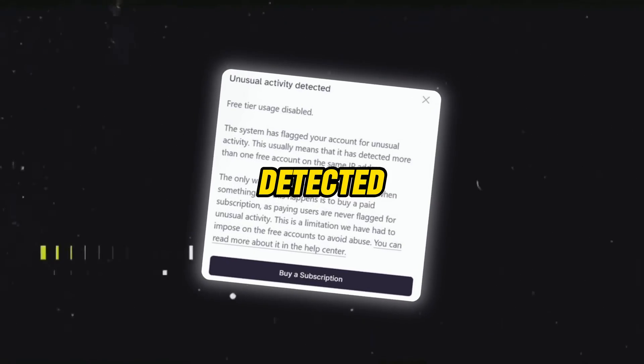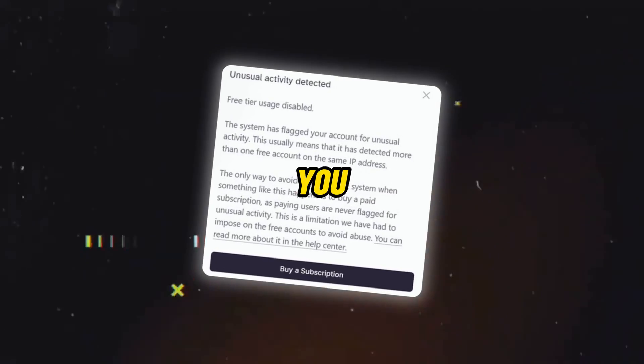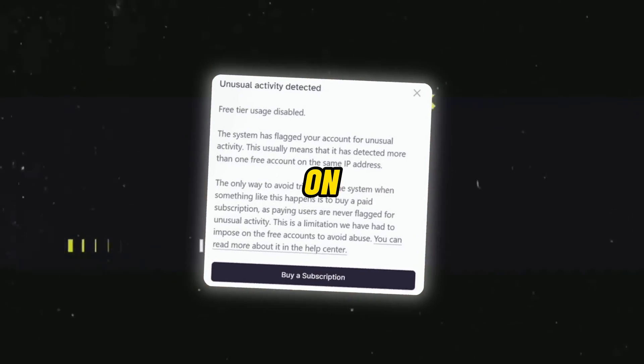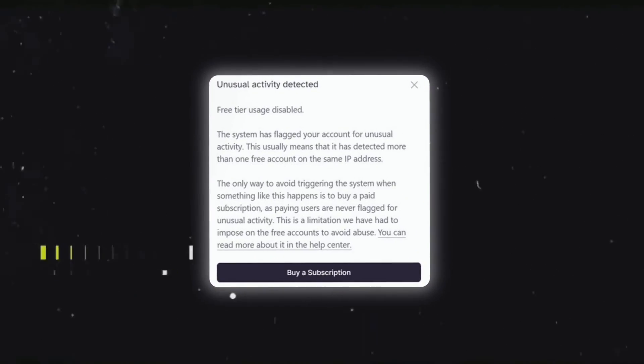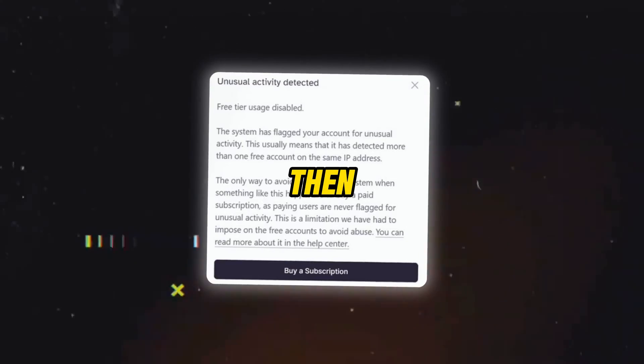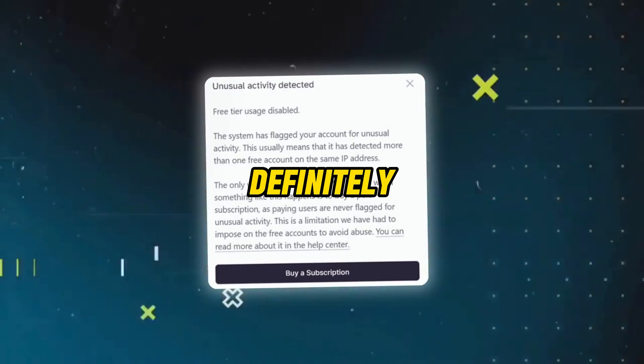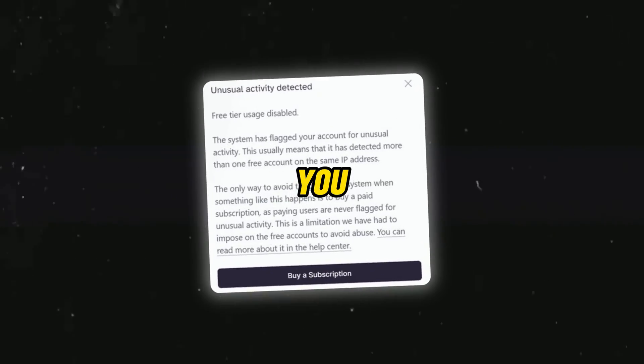Unusual activity detected. Are you getting this error on 11labs? If yes, then this video is definitely for you.